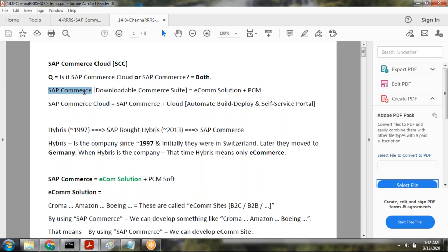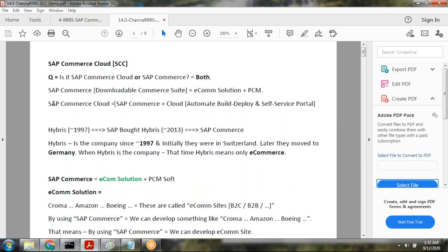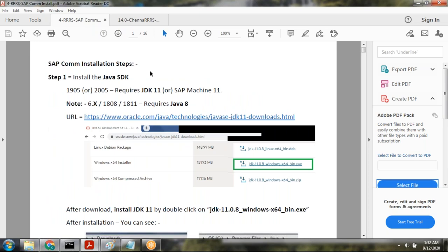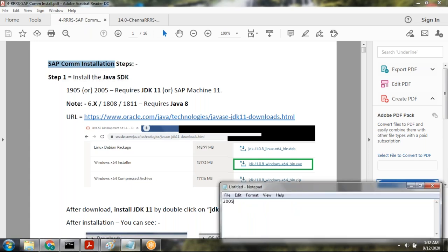Now we will see how to install SAP Commerce Cloud locally. We are going to install SAP Commerce Cloud version 20.05, which is the latest version.